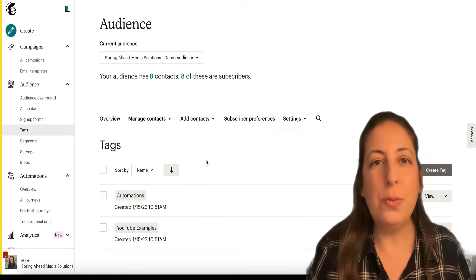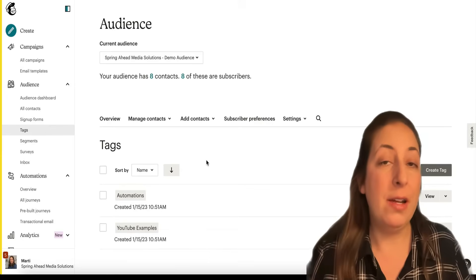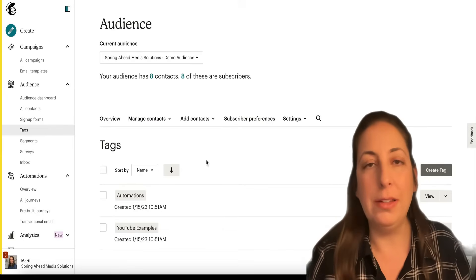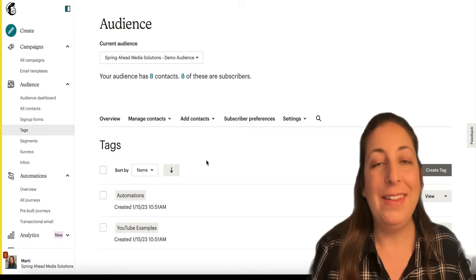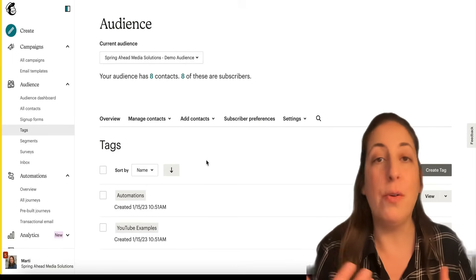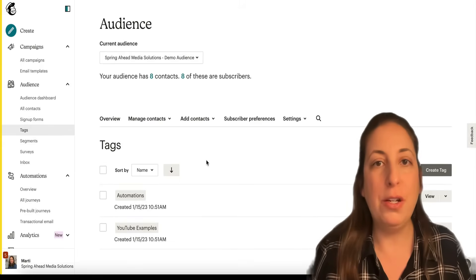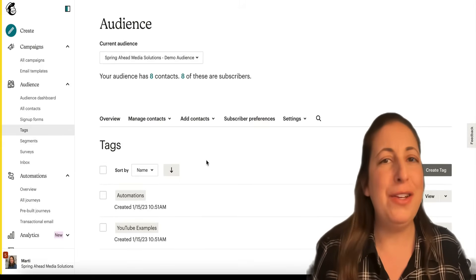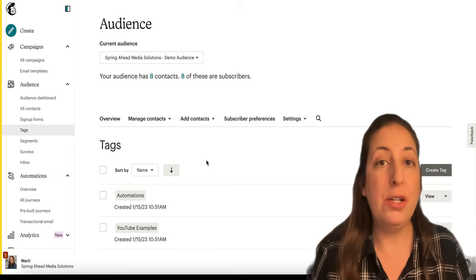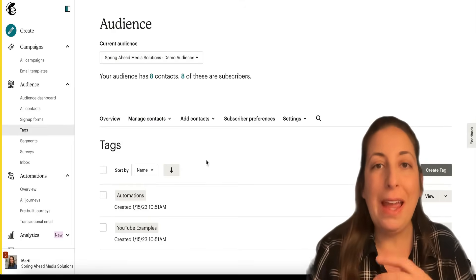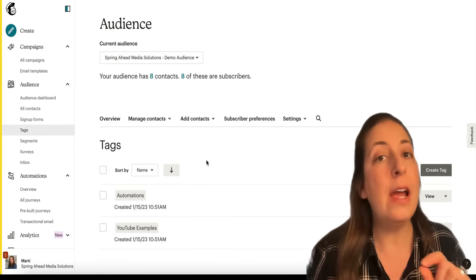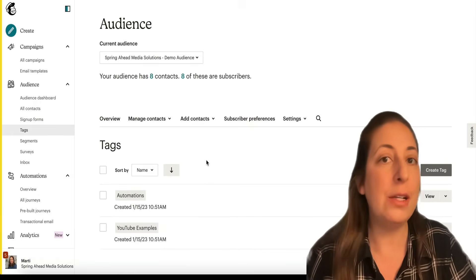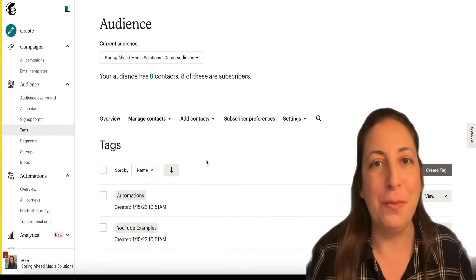Tags are often used as a way to note where those contacts came from. If you're importing a list from a certain event or a certain location, they can be used to mark if someone is a lead or a current contact, what type of information they're interested in, how they've interacted with your email campaigns. Any of that information that you would want to use to be able to sort them, you can use tags for. And tags are totally internal, so your contact will never see what tags are associated with them.